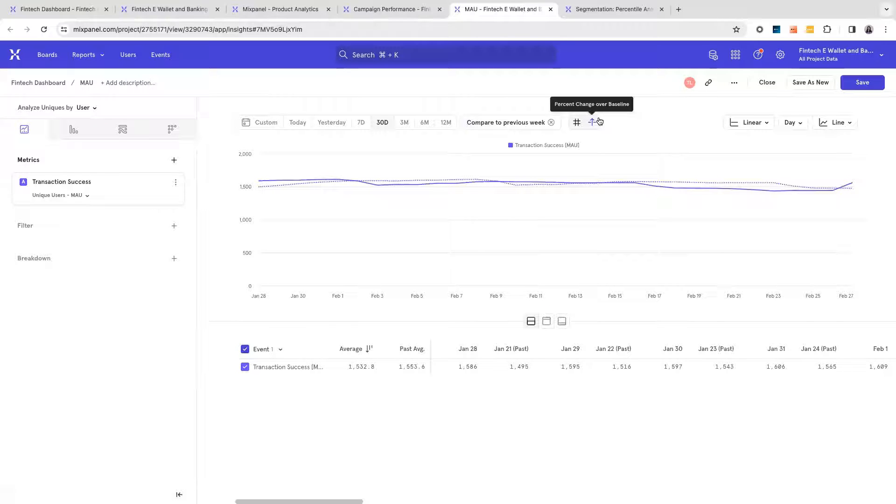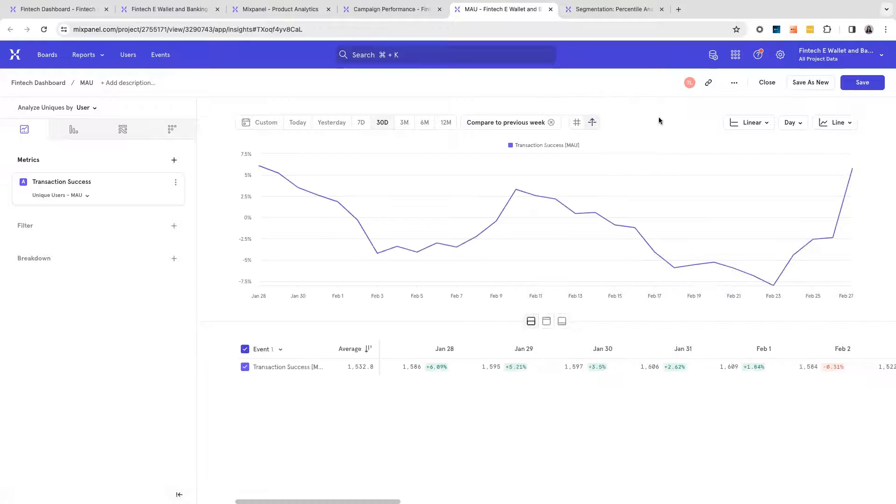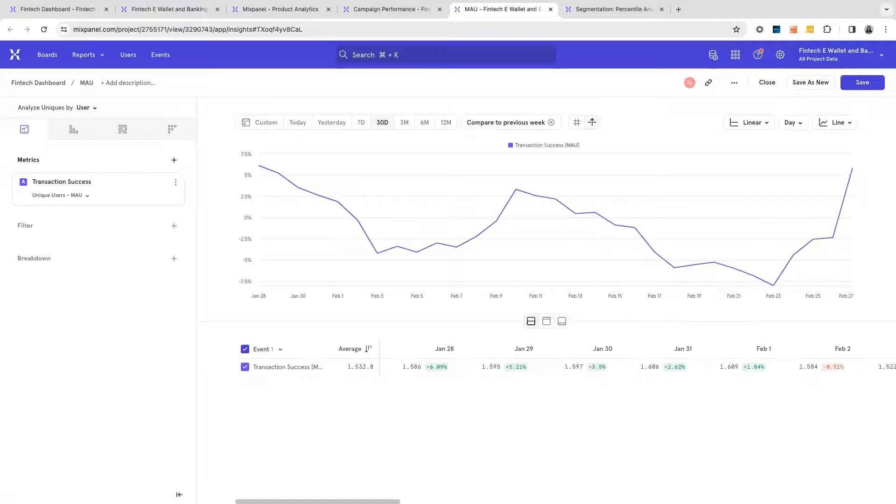Mixpanel also gives you a percent change over baseline analysis to let you know if your MAU is going on an upward or a downward kind of trajectory.